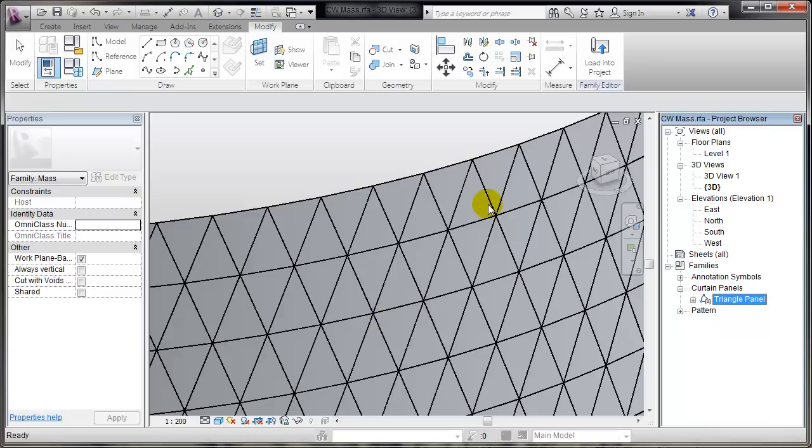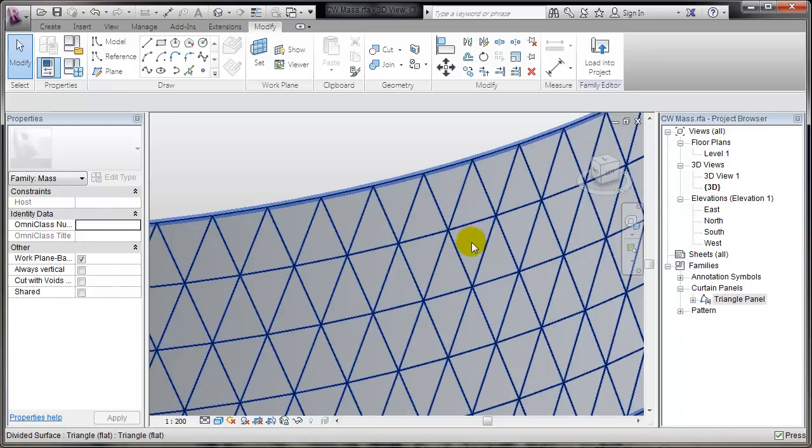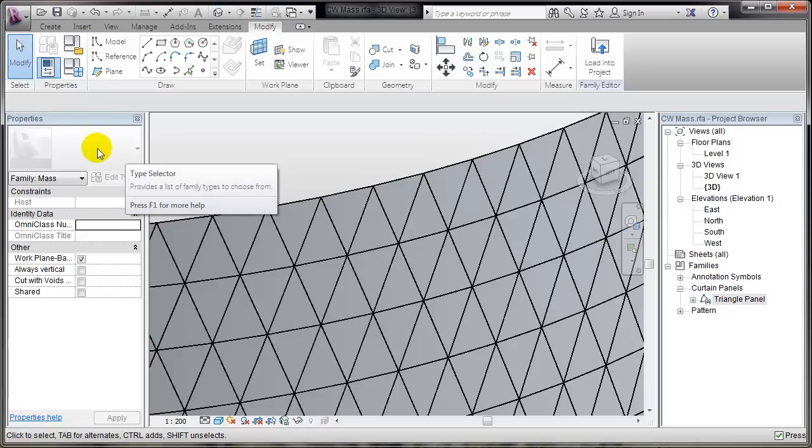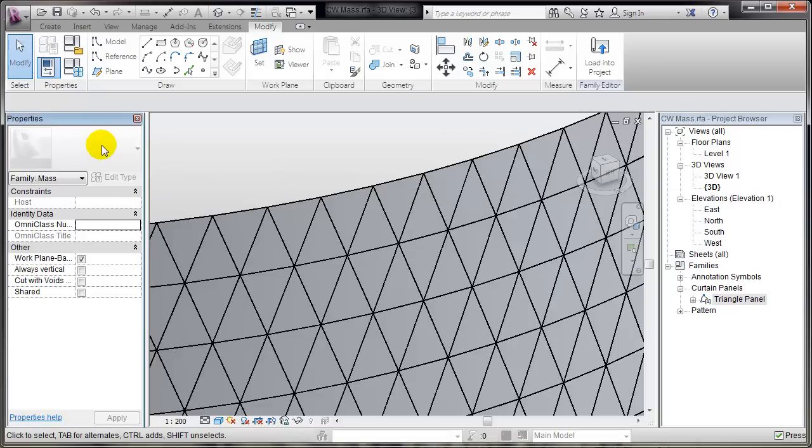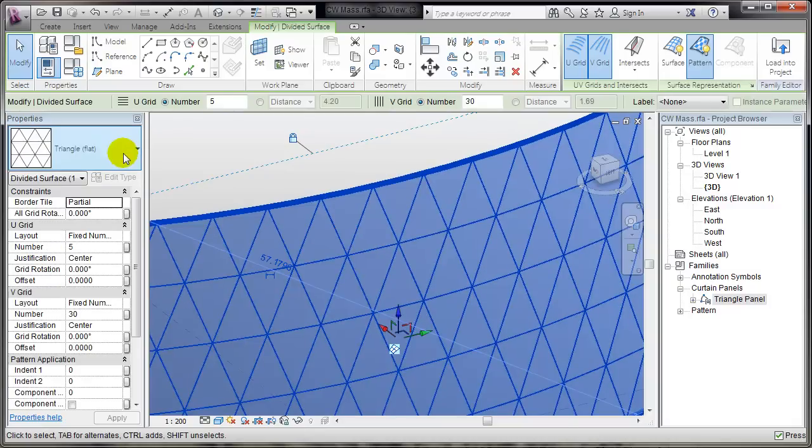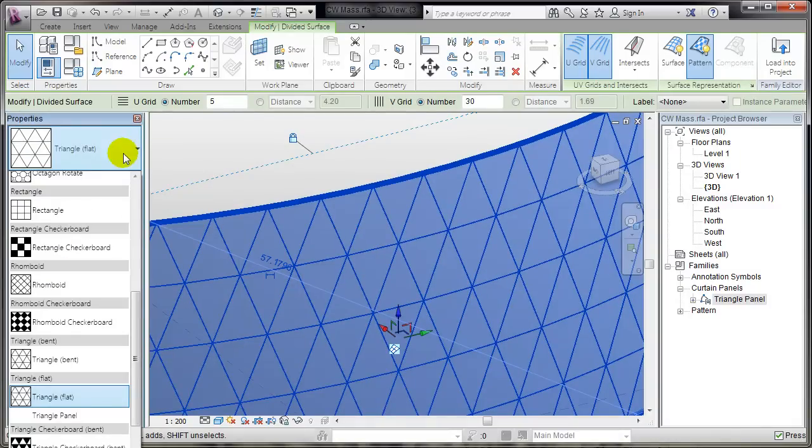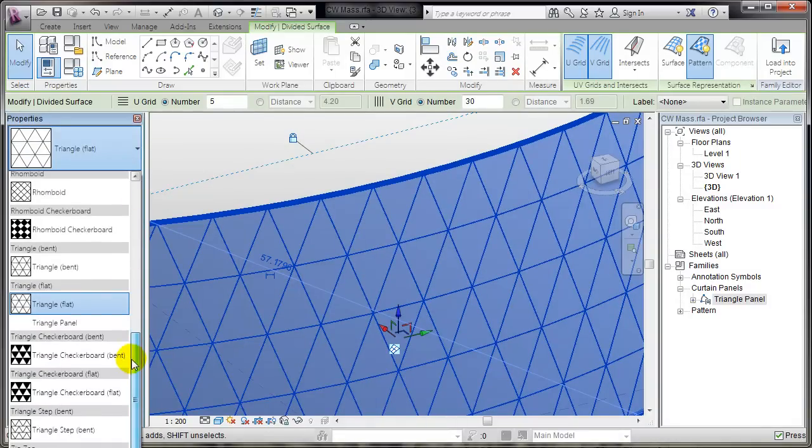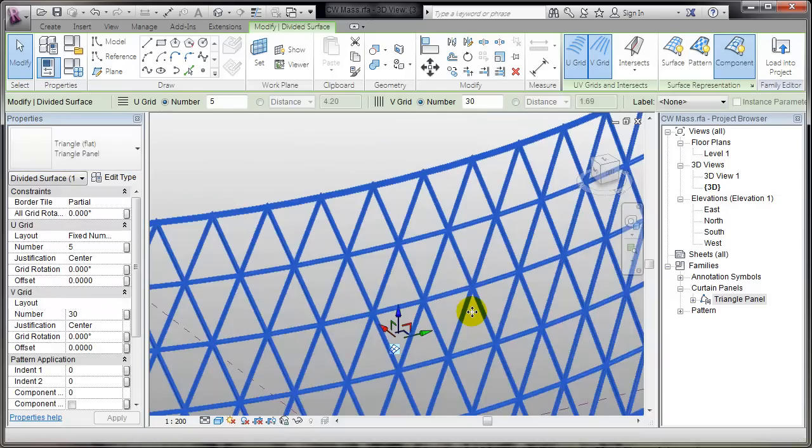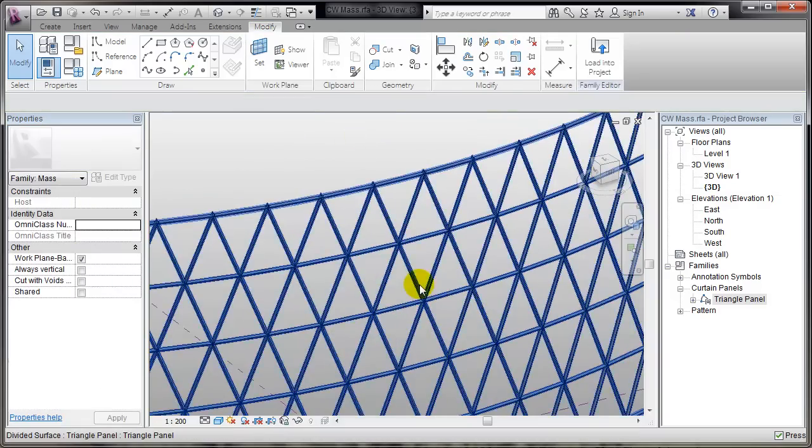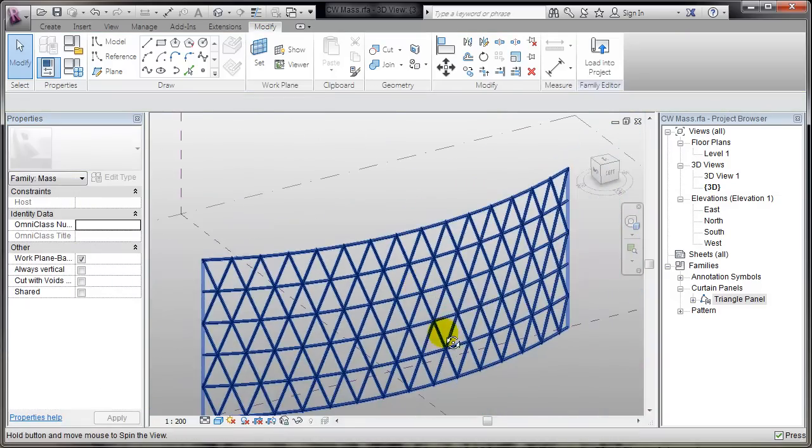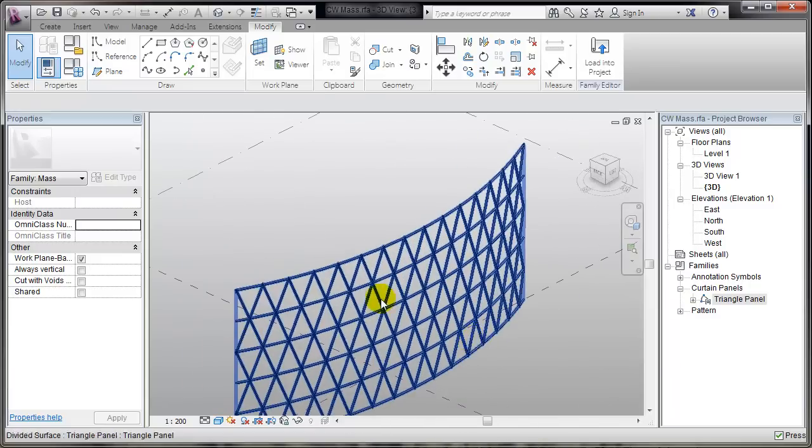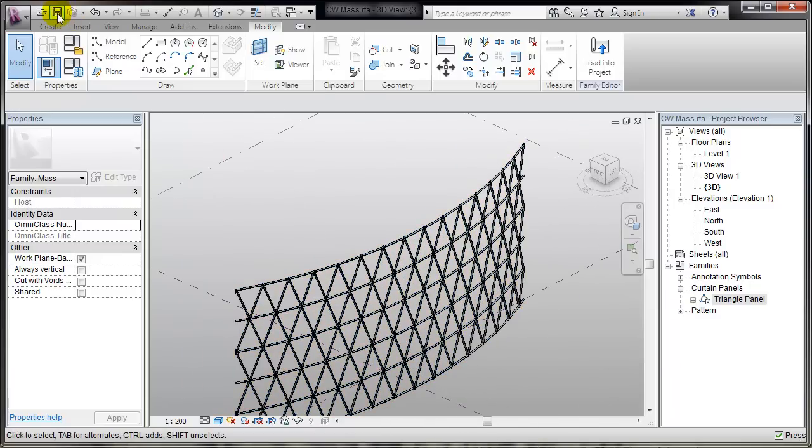Now, I'll pick this surface, and I'll go to the Patterns list. And there it is, my Triangle panel. That's okay. I'll save it and go to the Project.